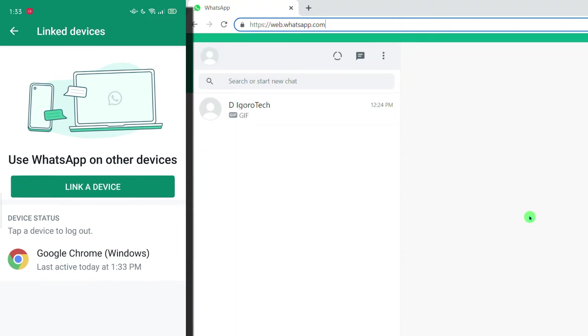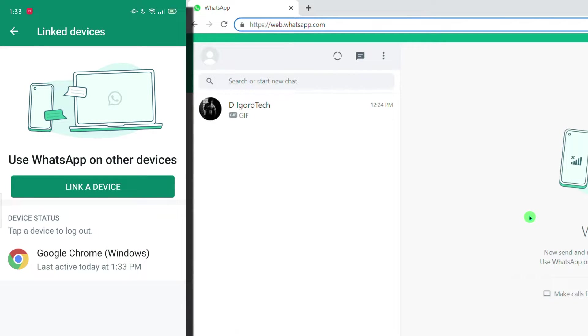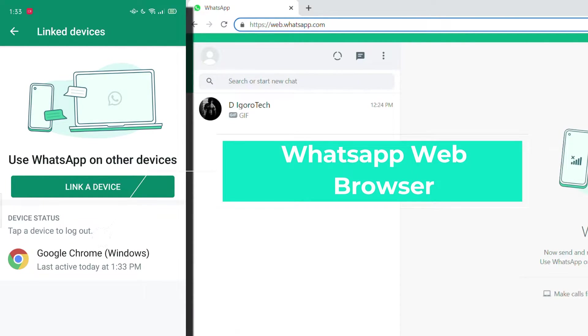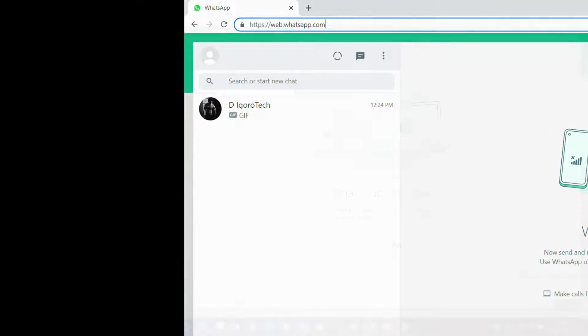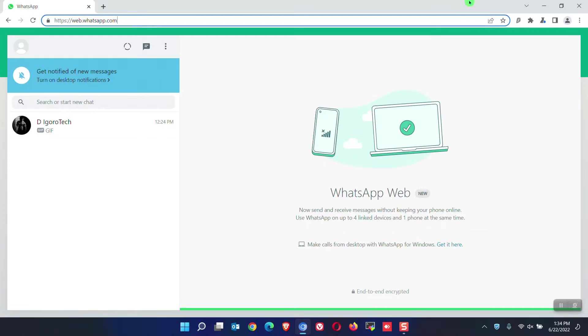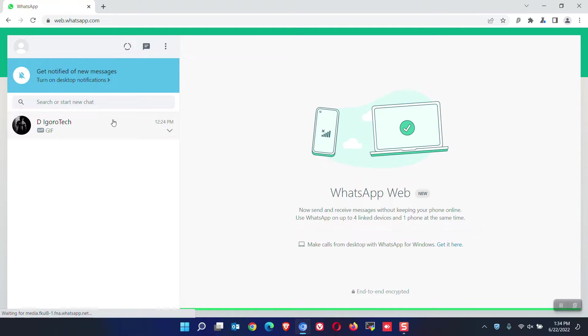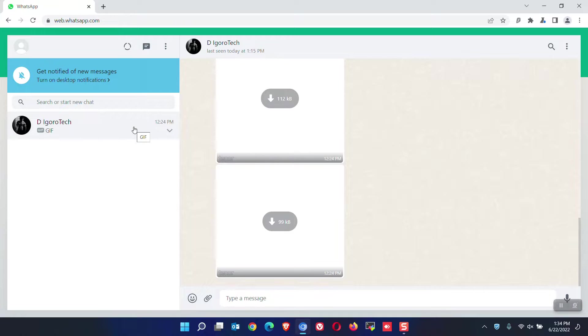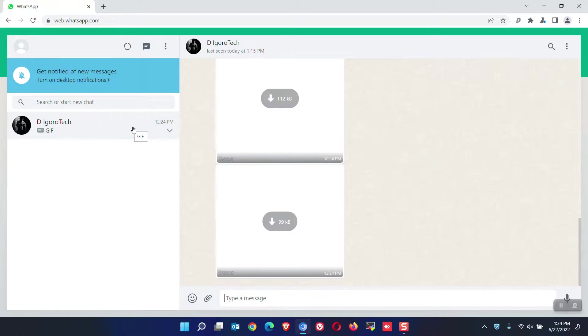We are now connected to WhatsApp web. From your phone, under device status, it shows the Google Chrome in which we are currently connected. We used Chromium browser for the web WhatsApp but it recognized it as Google Chrome. You can click on the contact to view the conversation. Before we check the features, we will first install the WhatsApp application. After that, we can check the features and also the comparison.